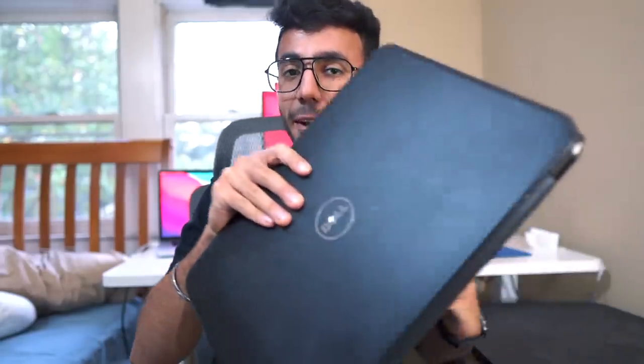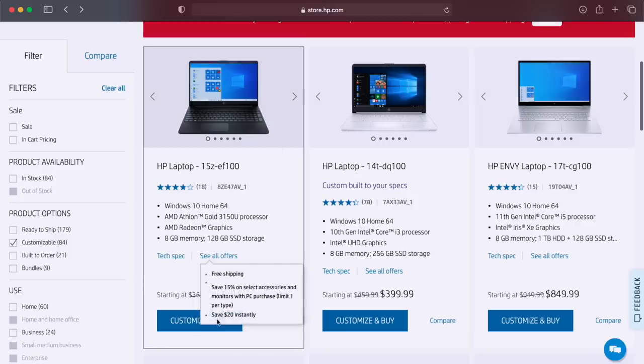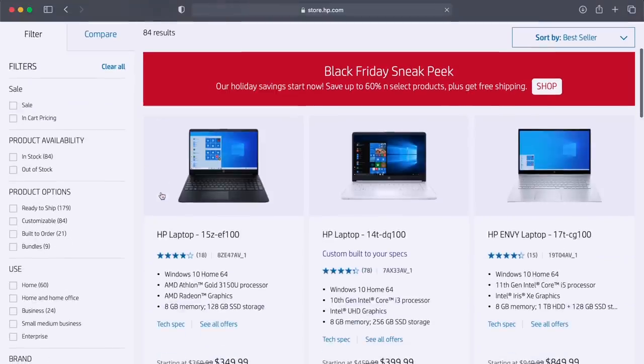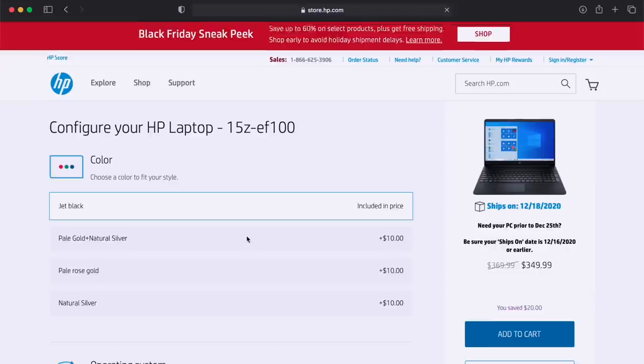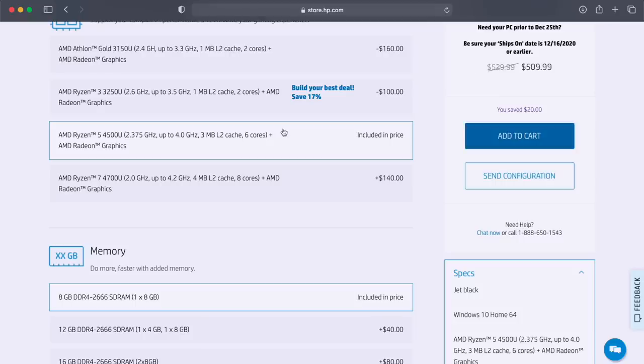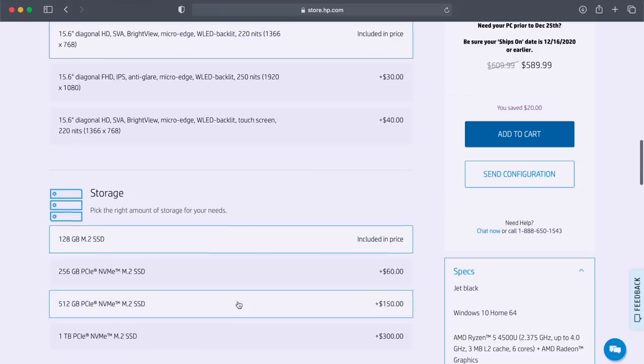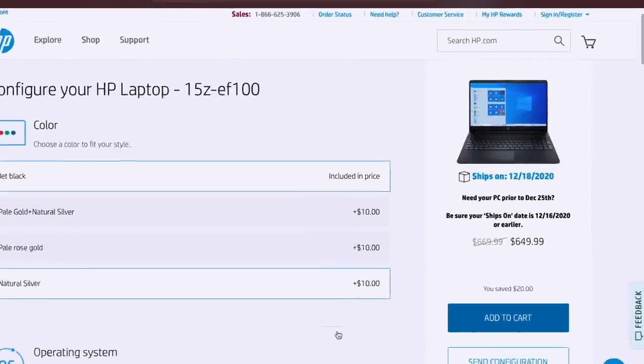First of all, for any common user when they compare products based on specifications, MacBooks will always lose. Let me give you a good example. Just go to hp.com and customize your own laptop with maybe a 15-inch screen, around 16 gigabytes of RAM, a quad-core high-end processor, and 256 GB SSD. You can make your own laptop for only $650.